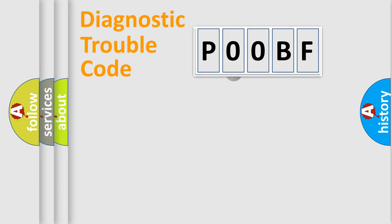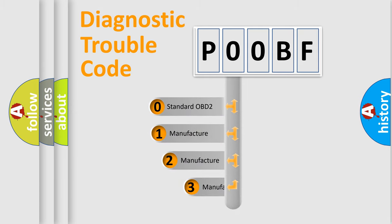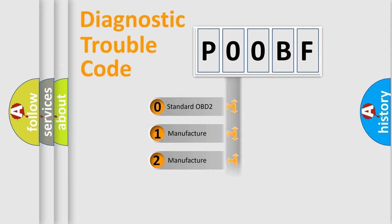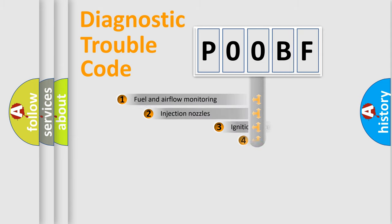This distribution is defined in the first character code. If the second character is expressed as zero, it is a standardized error. In the case of numbers 1, 2, 3, it is a manufacturer-specific expression of the car-specific error.